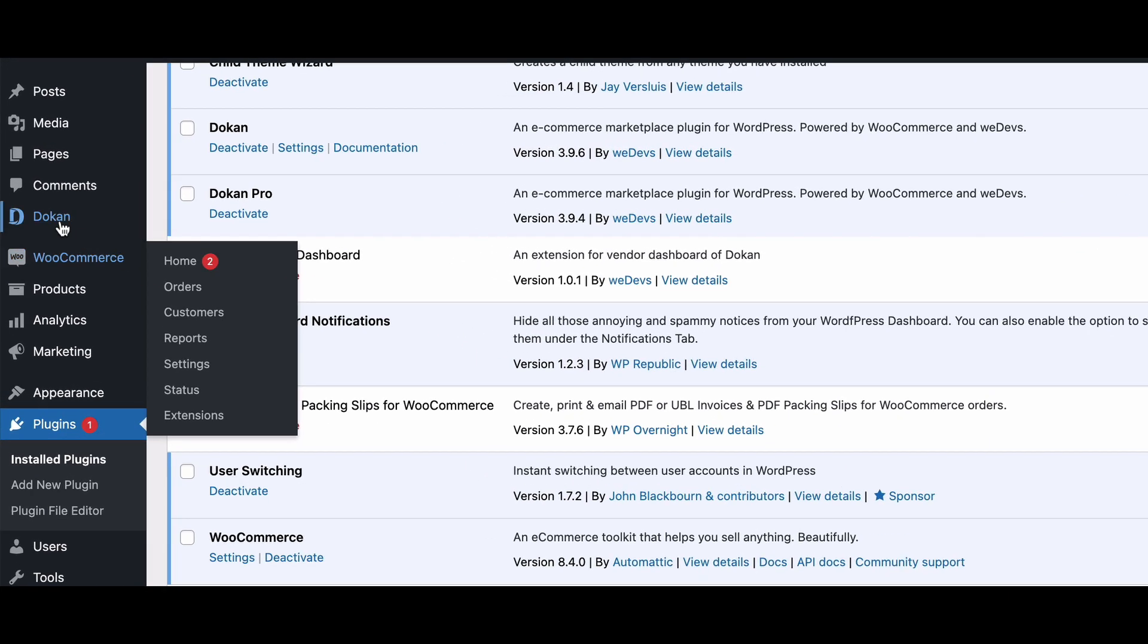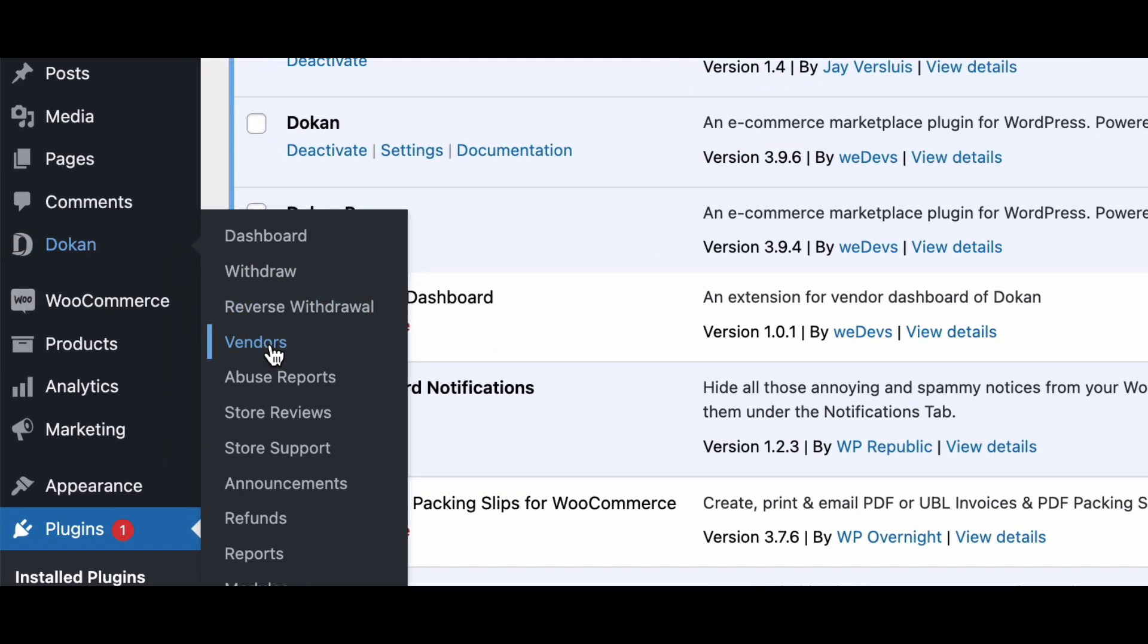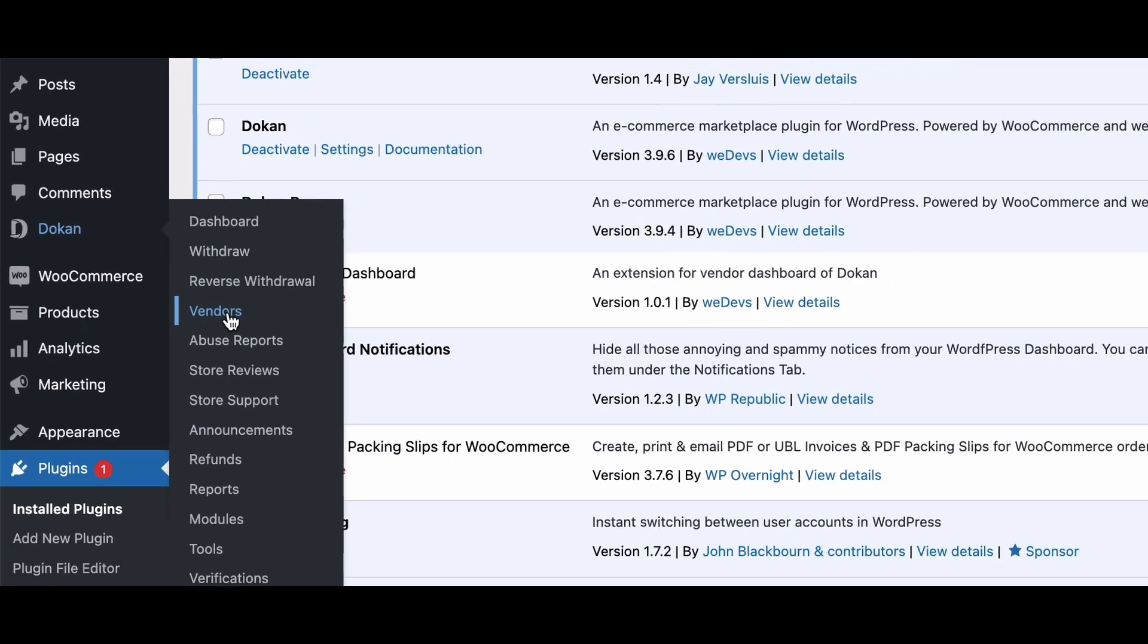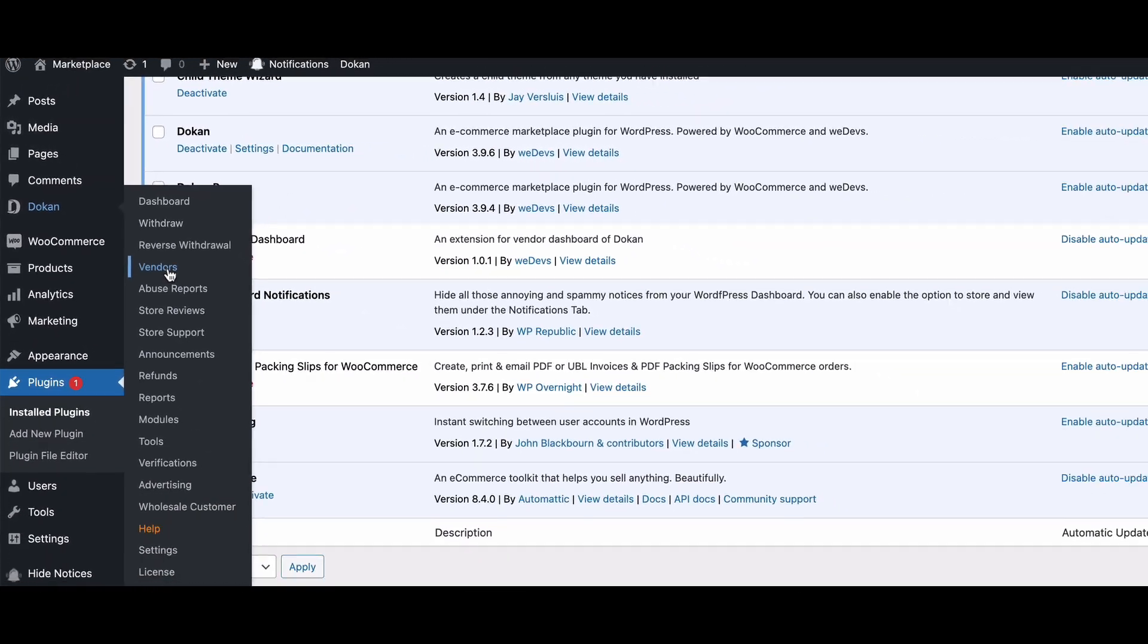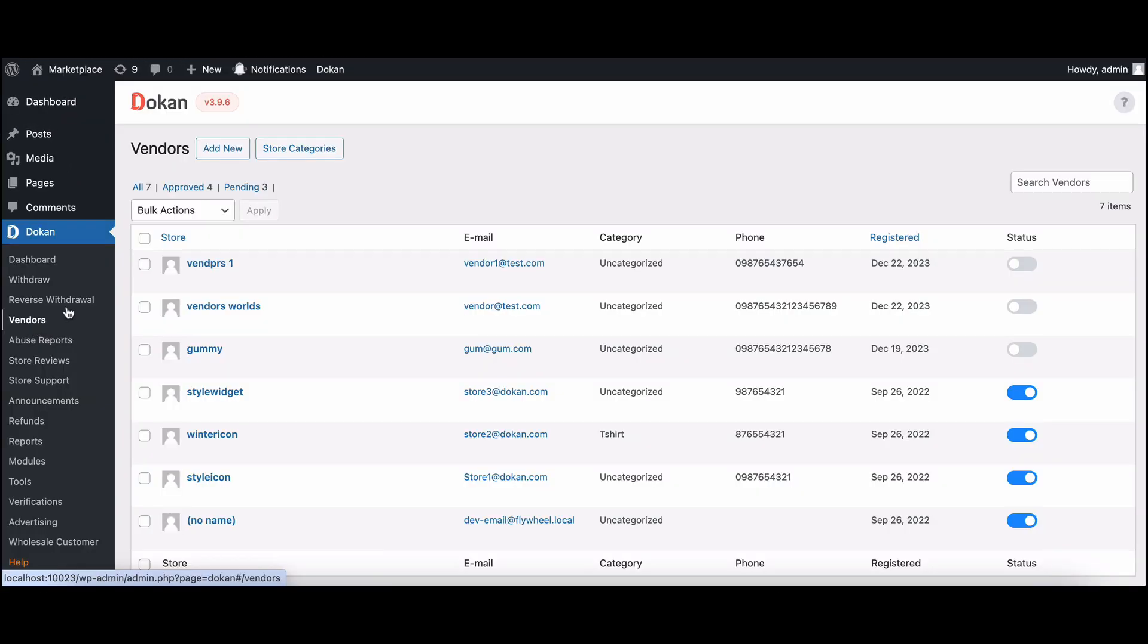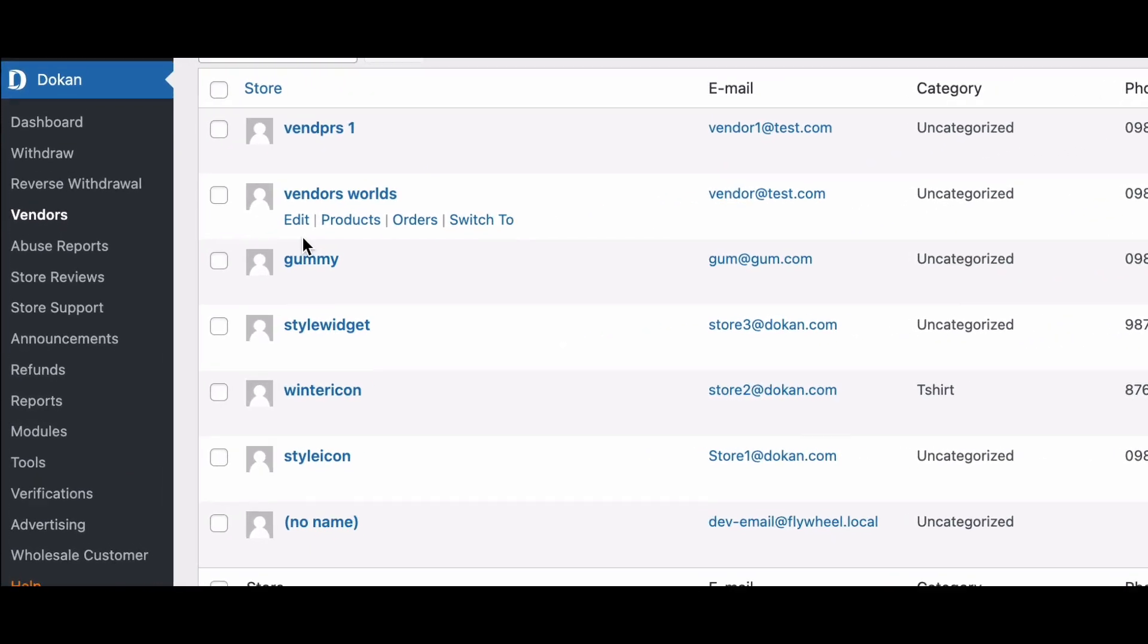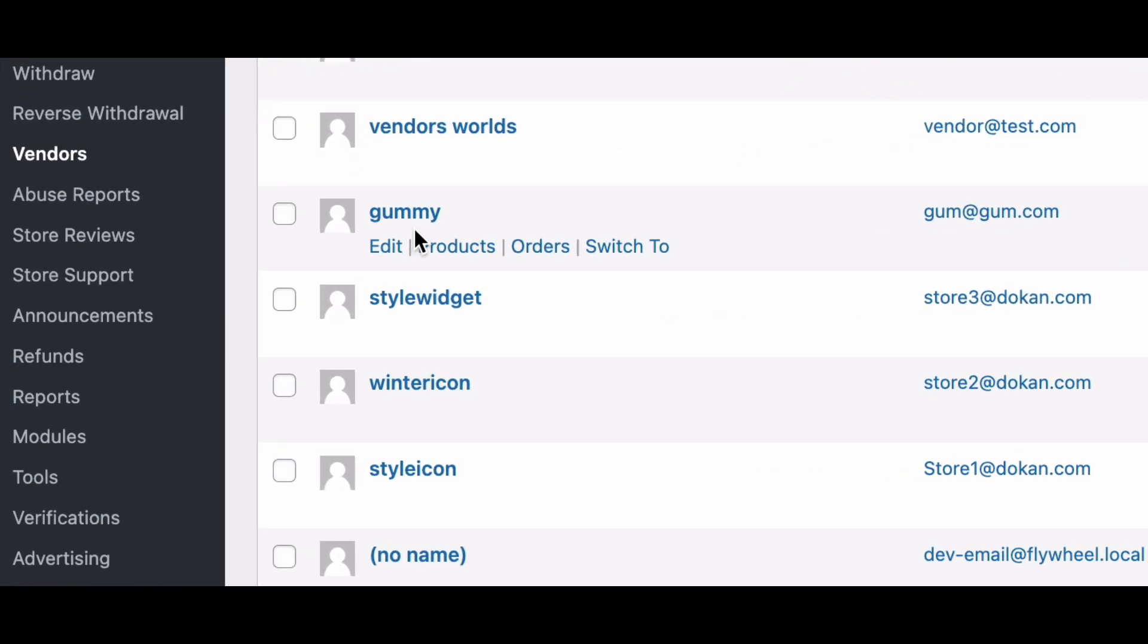Now that we have the user switching plugin activated, let's see how easy it is to switch to a vendor account. Go to the Dokan dashboard, then move to vendors. Hover over the vendor's name and click switch to.